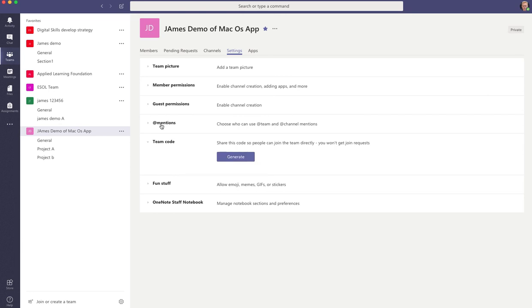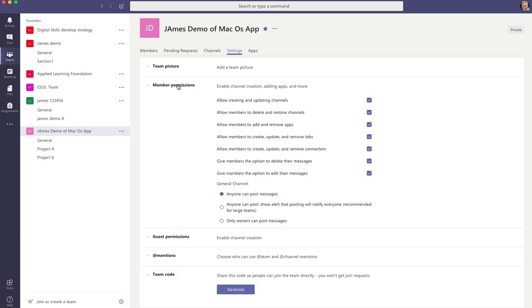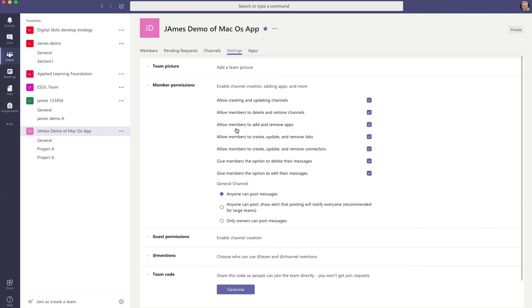You can choose who can use the at team and at channel mentions. You can set guest permissions. You can set member permissions. So you can say who allows the creating and updating of channels. So it could be that you decide just the owner can do that. You've got various other settings that you can choose, determining whether members or owners are required to do stuff.